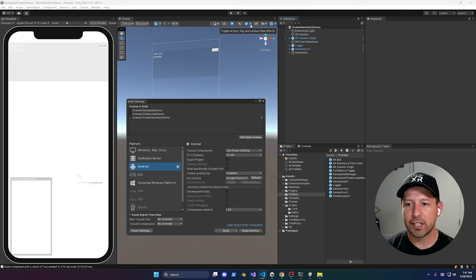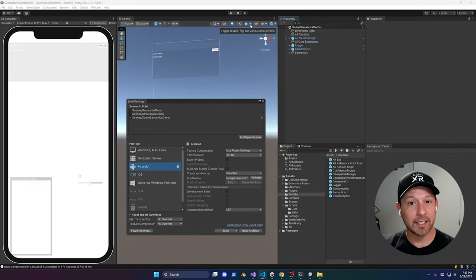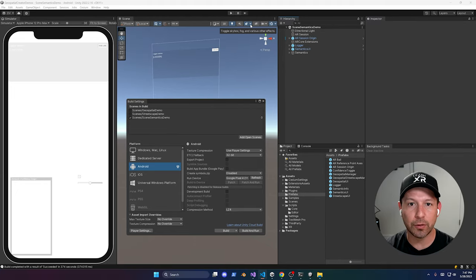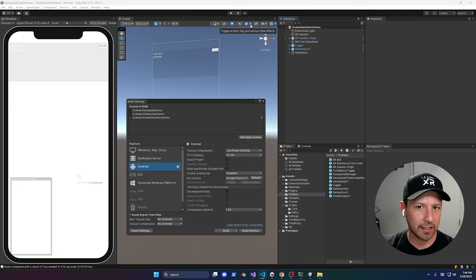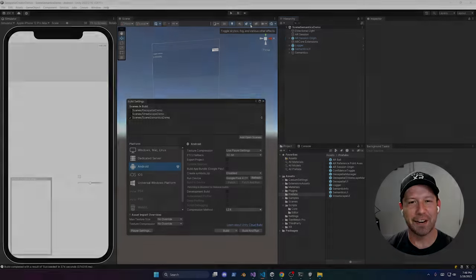That's everything for today. If you have any questions about any of the tools the AR Core team released recently, or anything I haven't covered, let me know in the comments. Thank you very much!